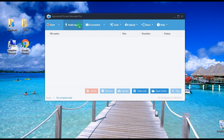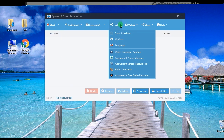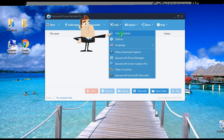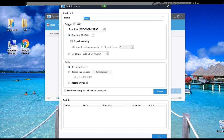Step 2, select the audio input that you prefer. Step 3, utilize the tool's added function, which is the Task Scheduler function — just open it from the Tools menu.